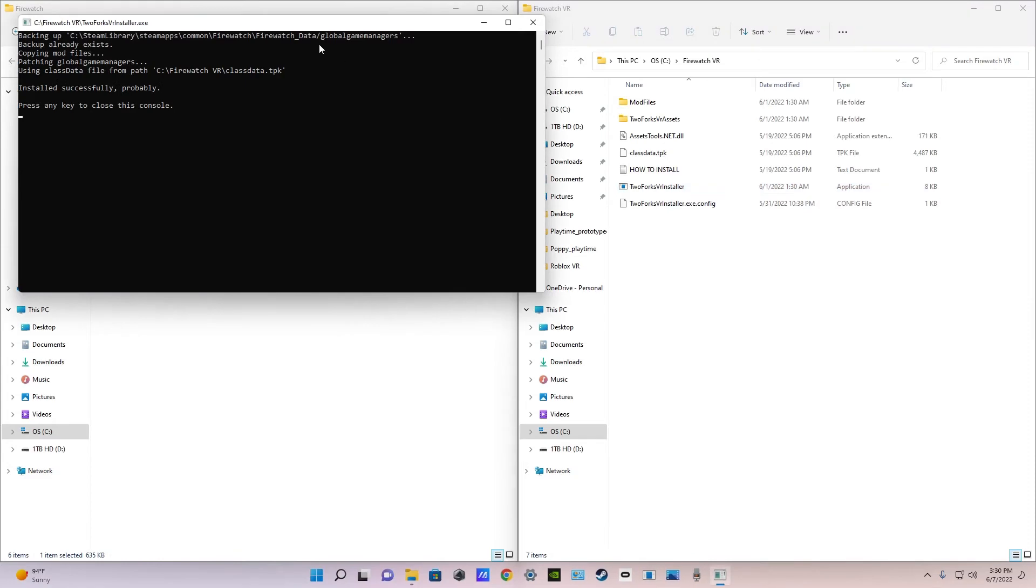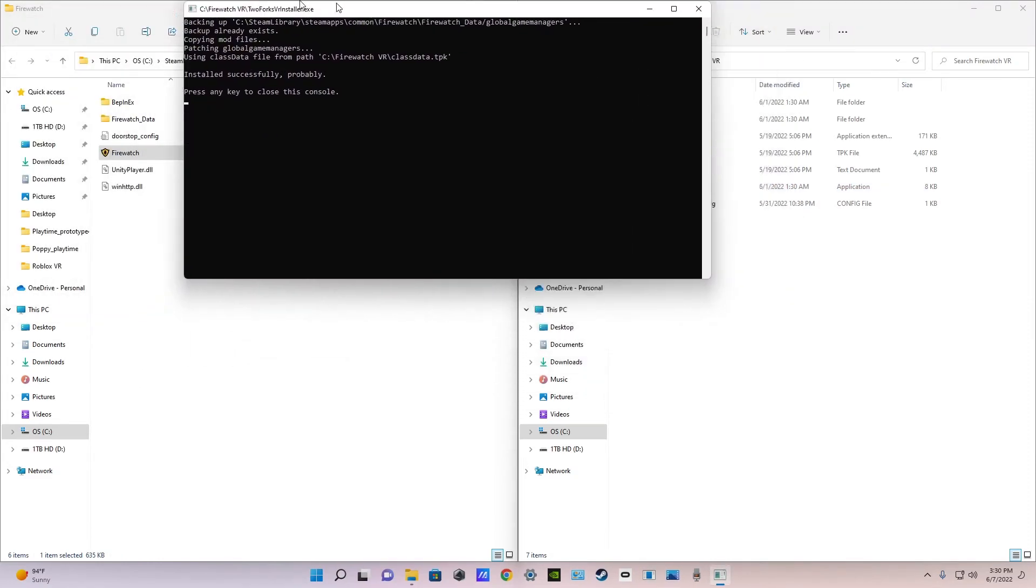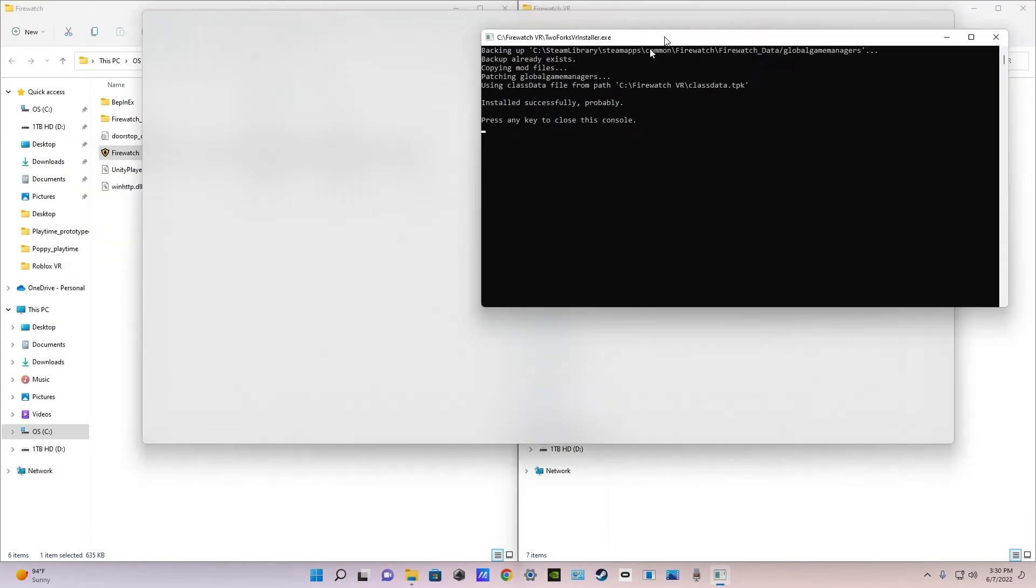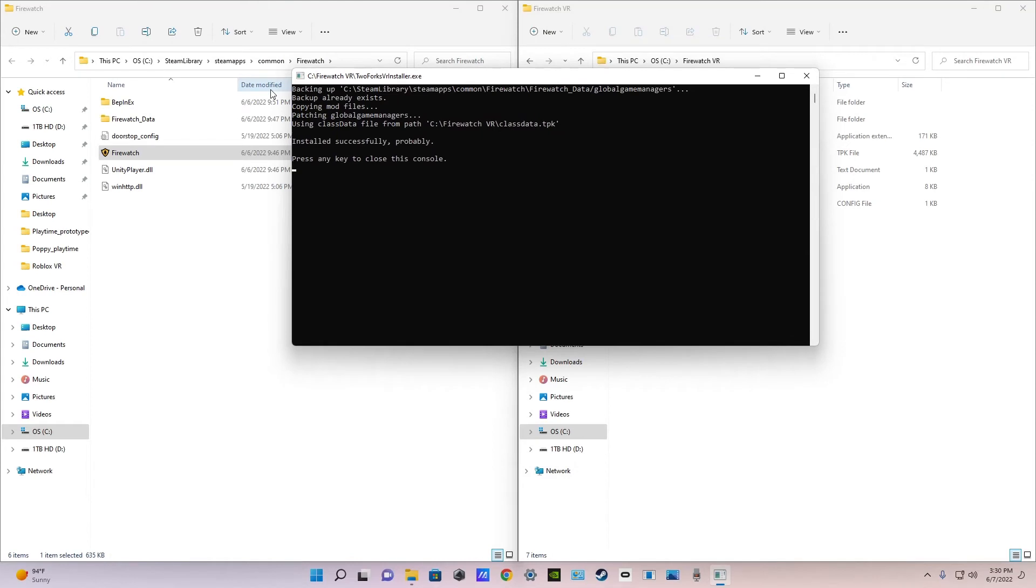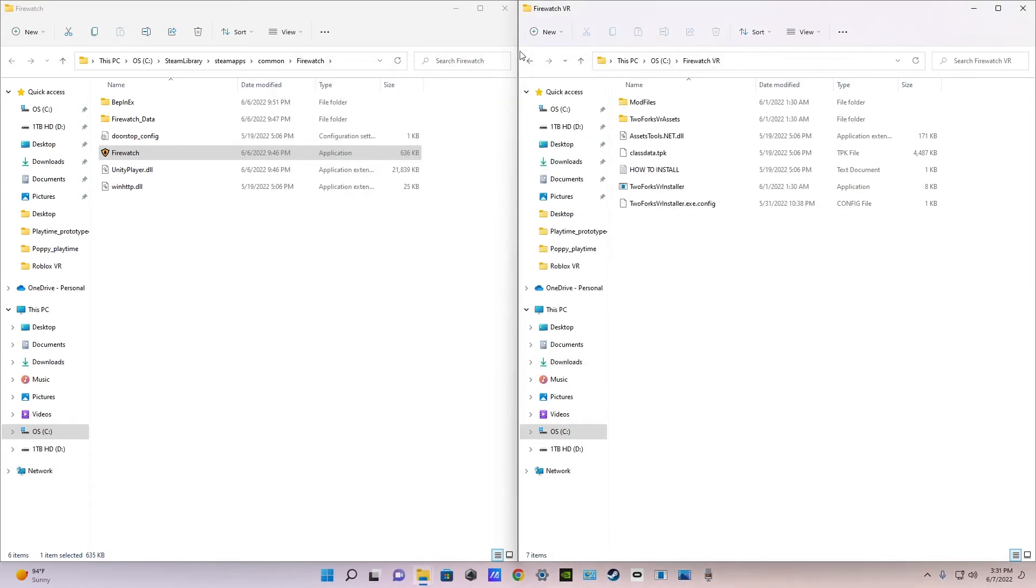Then once you release left click it will take up this weird stuff. It just I don't know what it means but it should say at the bottom it's installed successfully. Press any key to close. Just click any key. I'm going to click D. Boom. That's your mod installed. Now you can play the game.